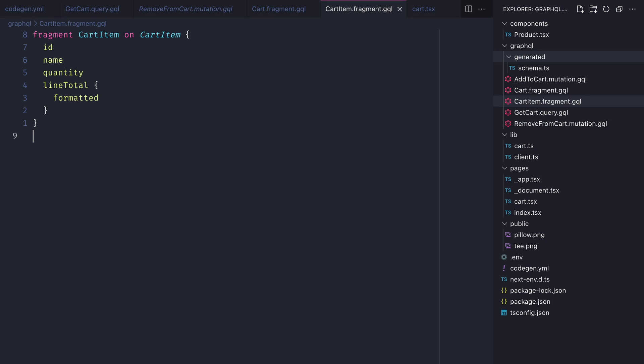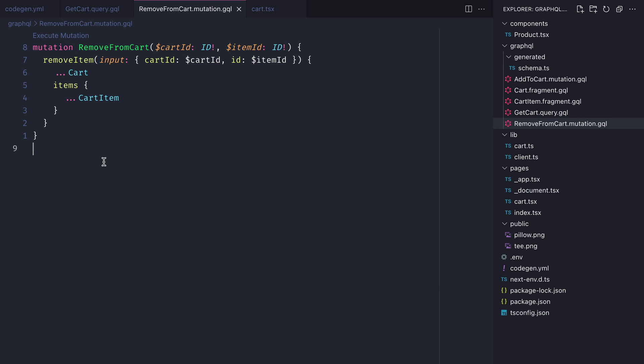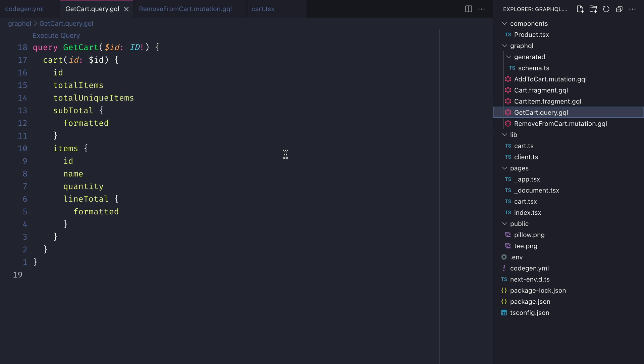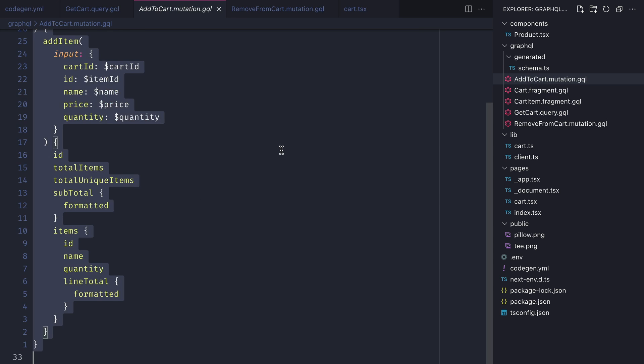Then let's update the mutations and query to use the new fragment that we've just defined. We'll spread in everything from the cart fragment as well as fetching items and everything on the item.